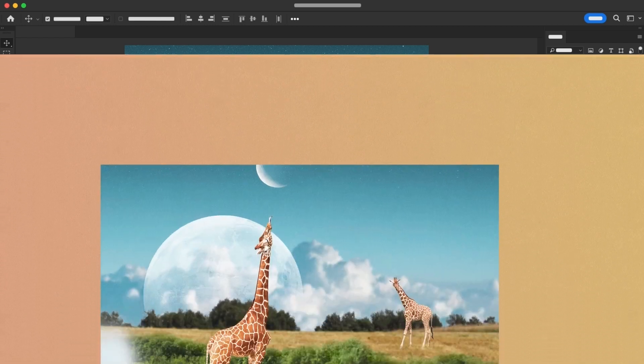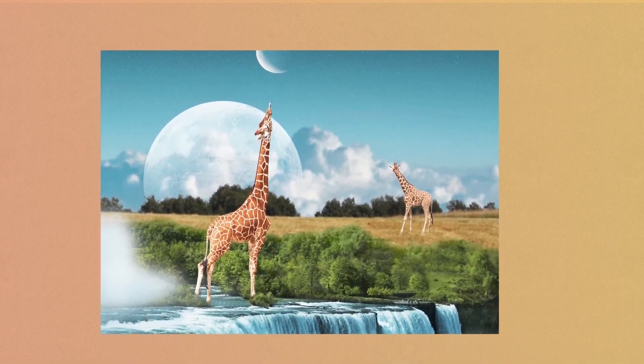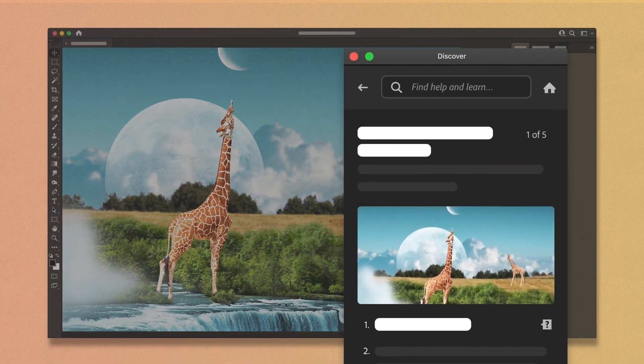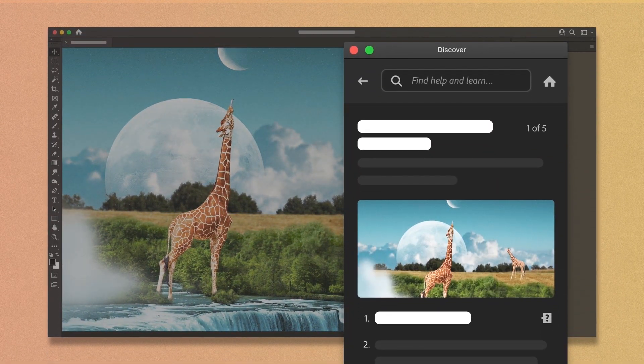Now it's your turn. Start this tutorial with step-by-step instructions where you'll practice getting to know the app.